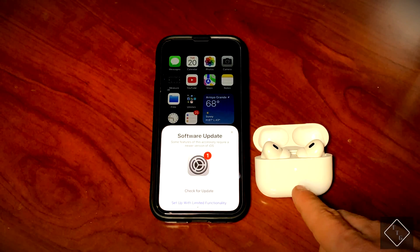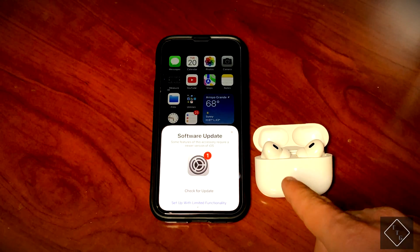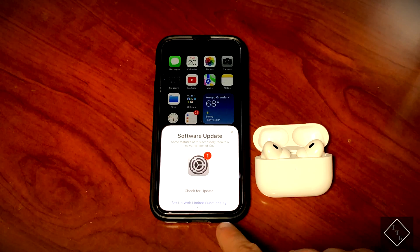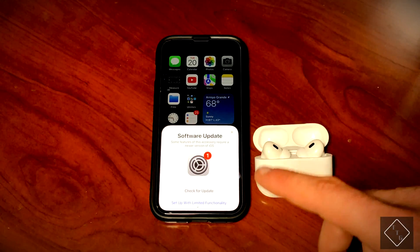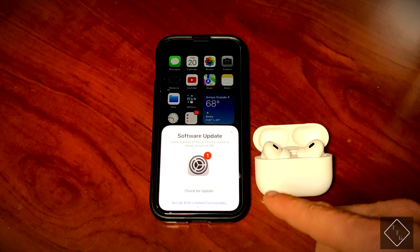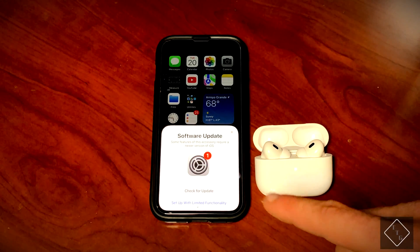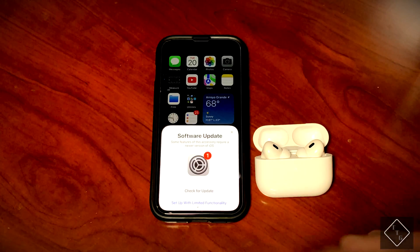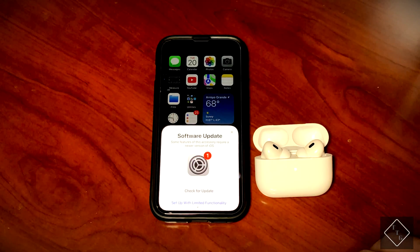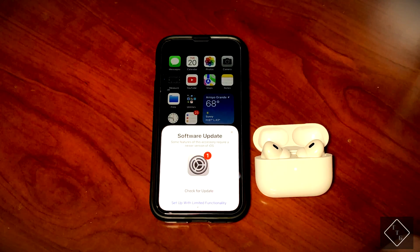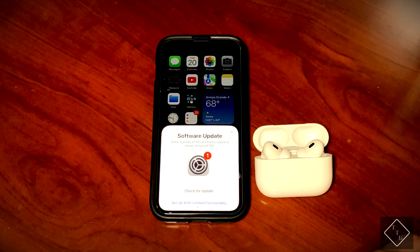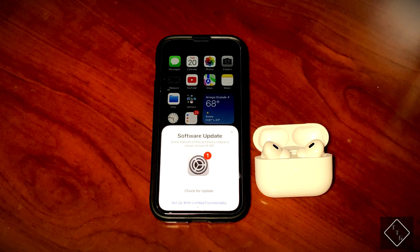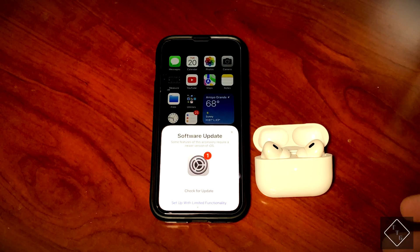Effectively what that means is you're going to still be able to use the AirPods with your iOS 15 device, but you're not going to be able to have functions such as adaptive transparency mode as well as some other features that are specific to having iOS 16 installed on your device.